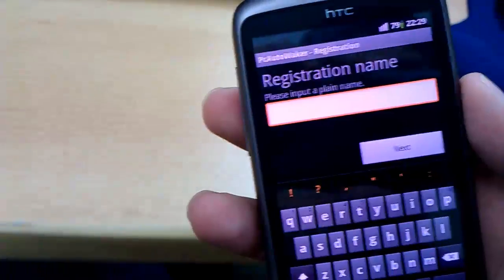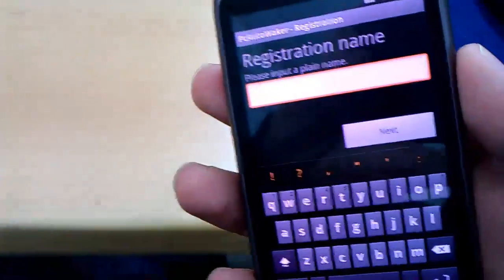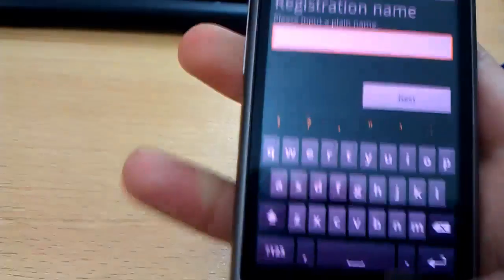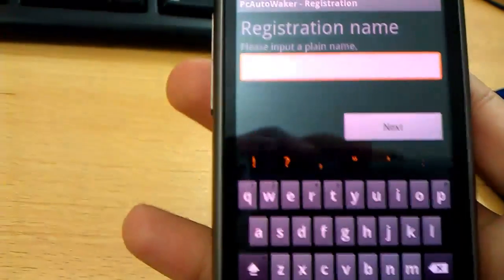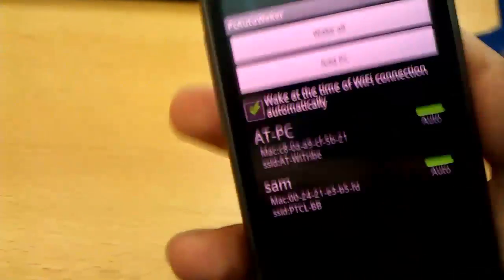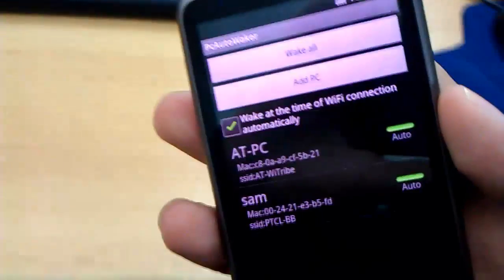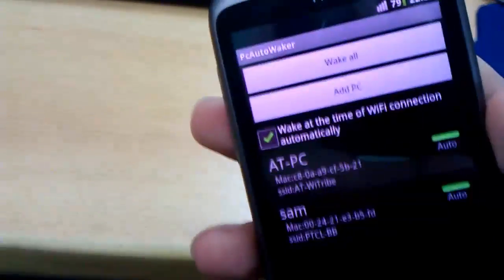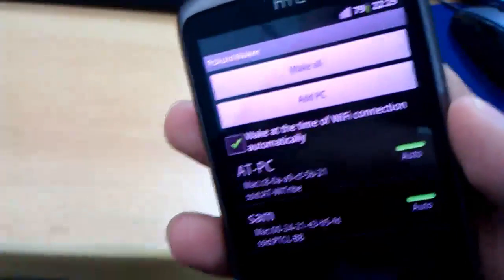If you have any problems, you could view the detailed article I've written for this application. The link will be given in the information below. I'm not going to walk you through inputting each of the required values, because I've already done that. I'm just going to show you a simple demonstration of how this app works.